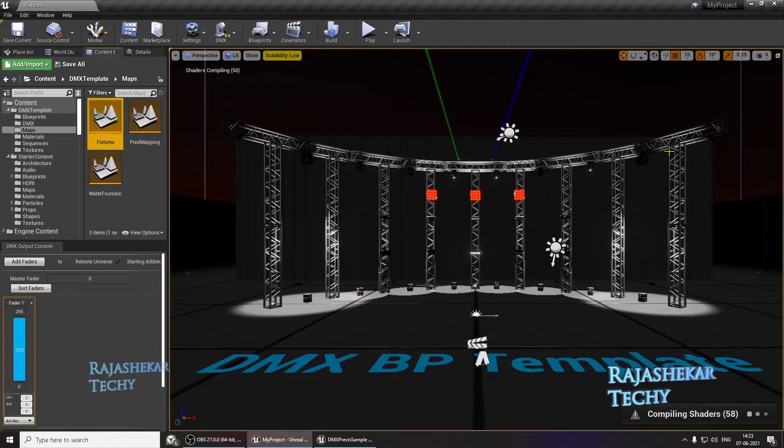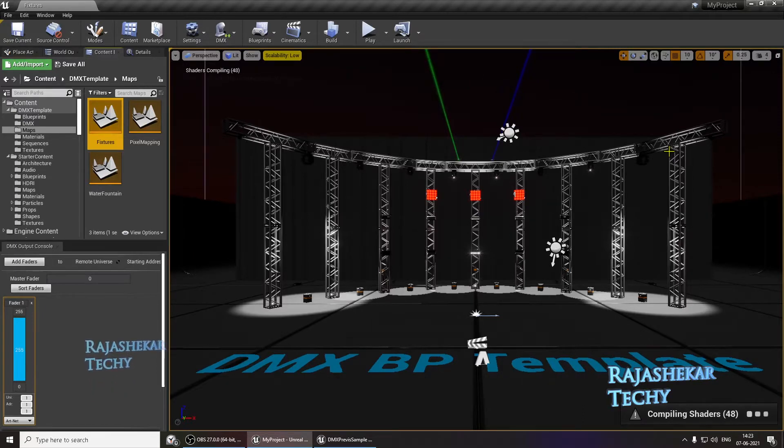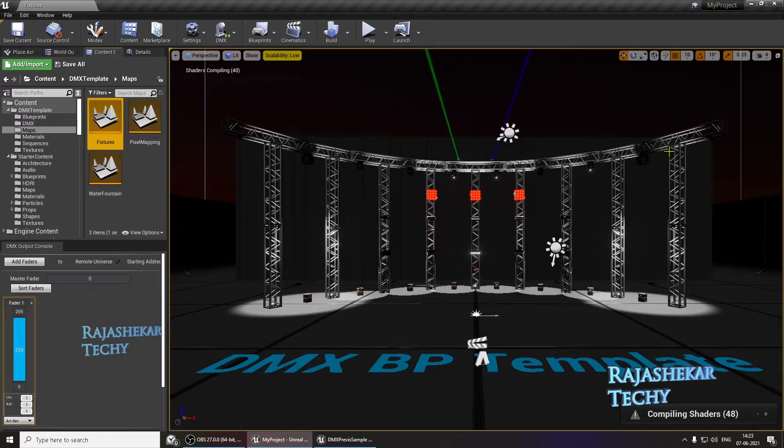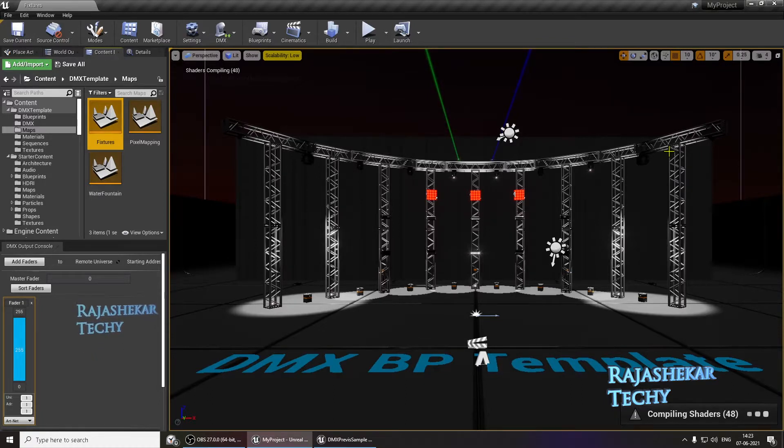Hi everyone, welcome to Rajashekar Techy channel. In this video, I'll be sharing you the DMX issue which I was encountering with Unreal Engine for the past few weeks.